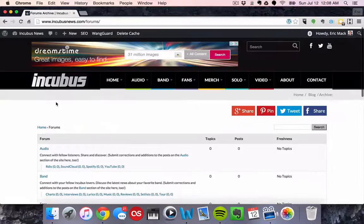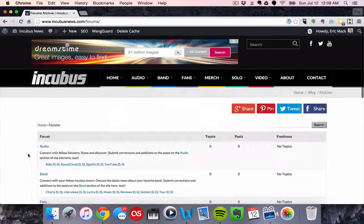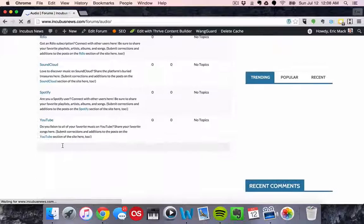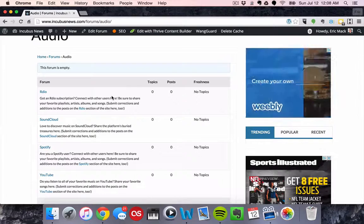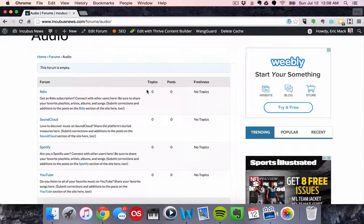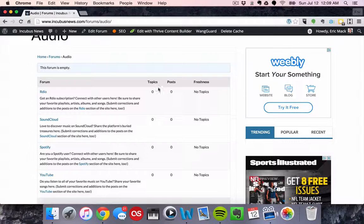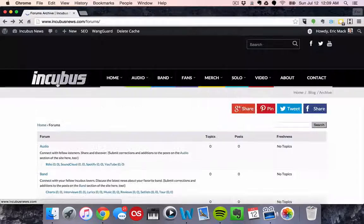So what all these forums are is they all correspond to the sections of the site. There's like audio, if you just look at the audio forums here. So if you're an RDO user and you want to connect with other people who are RDO users and share your playlists and favorite artists, you can do it entirely within that ecosystem and create new topics and post in here.